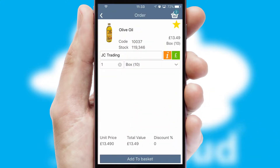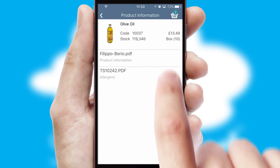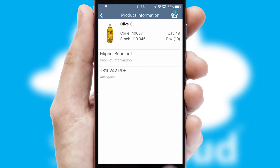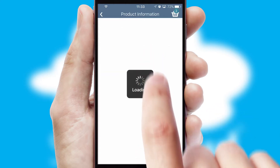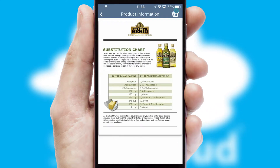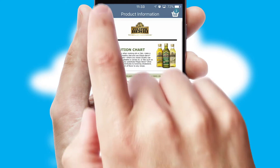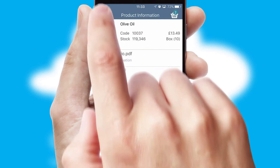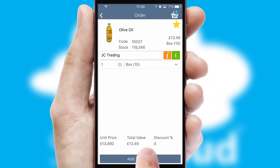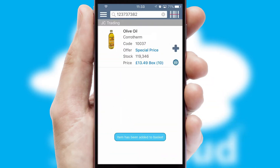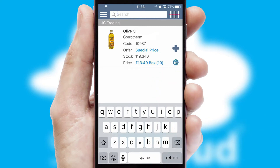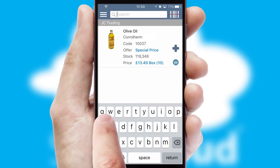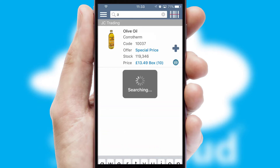If you require further product information, then by clicking the information button, you will be able to access detailed PDFs on the products. You can also search for products by name, code or other key search words.